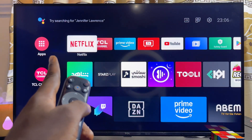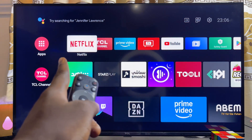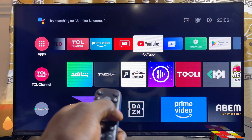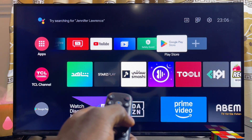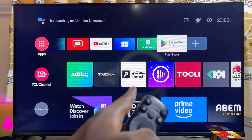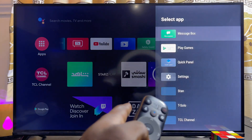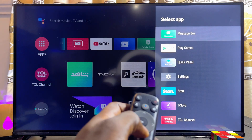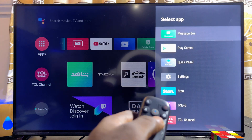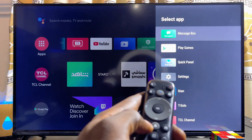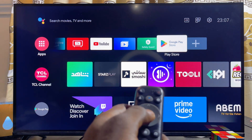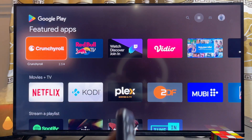Scroll to the right-hand side until you get to the Google Play Store. If you do not find the Google Play Store, go ahead and click on 'Add to Favorites' and you should find the Google Play Store in the list of apps — it will be added to your favorites. Once you have the Google Play Store, go ahead and open it up.